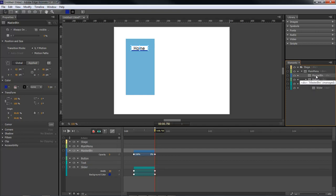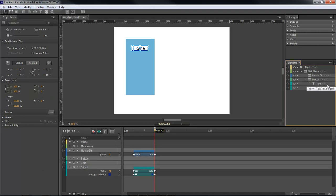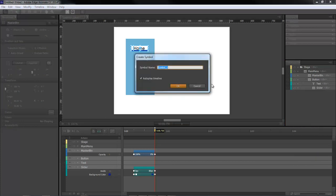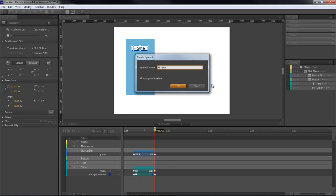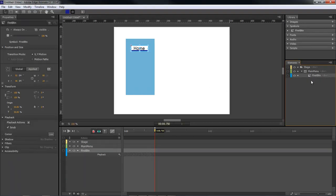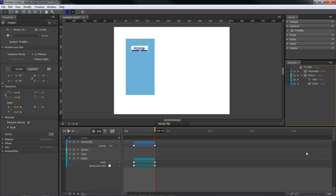Okay, so now what we're going to do is we're going to select all these elements together. Our master button, button, text and slider. Right click on these and choose convert to symbol. We're going to name this first button. Okay, so now that's going to drop it there. So what we're going to do here is open this one up. Right click, choose edit symbol.